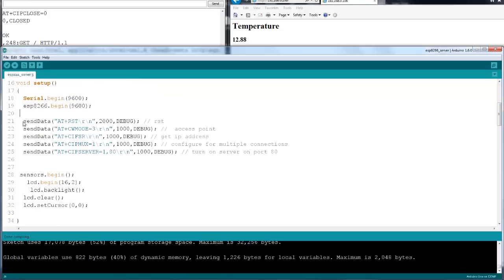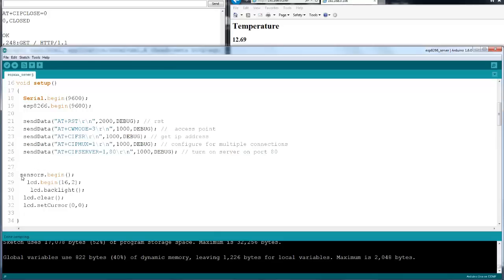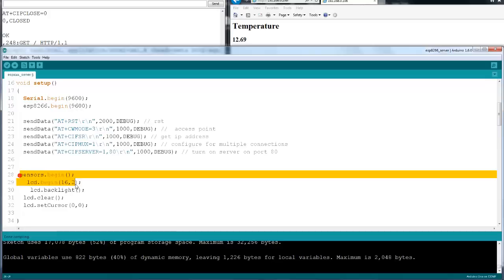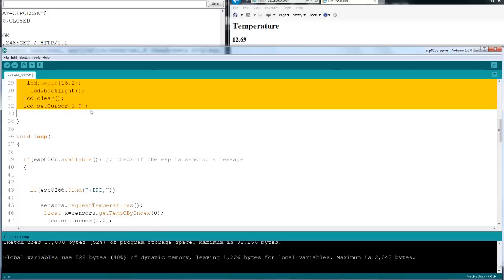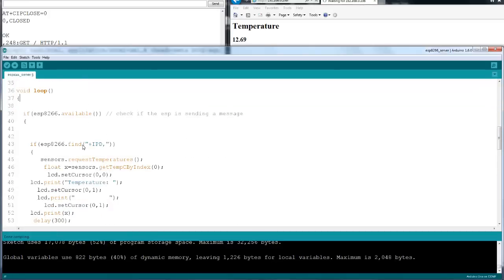This is the interesting part. I'm sending a reset command and other commands to the ESP8266, making it a server on port 80 of course. And I'm beginning to read the temperature sensor and set up the LCD display.